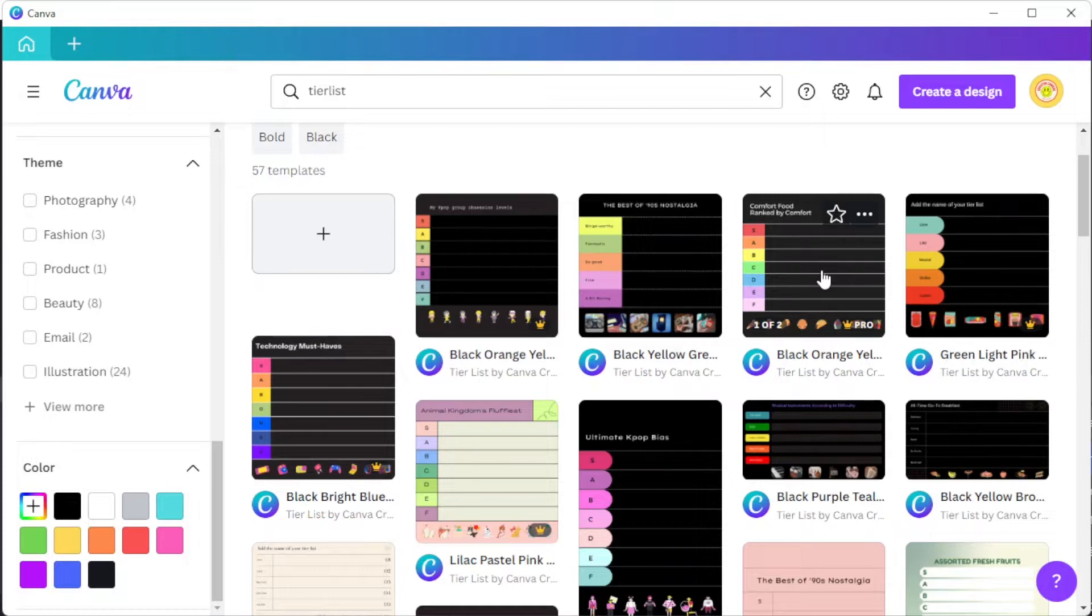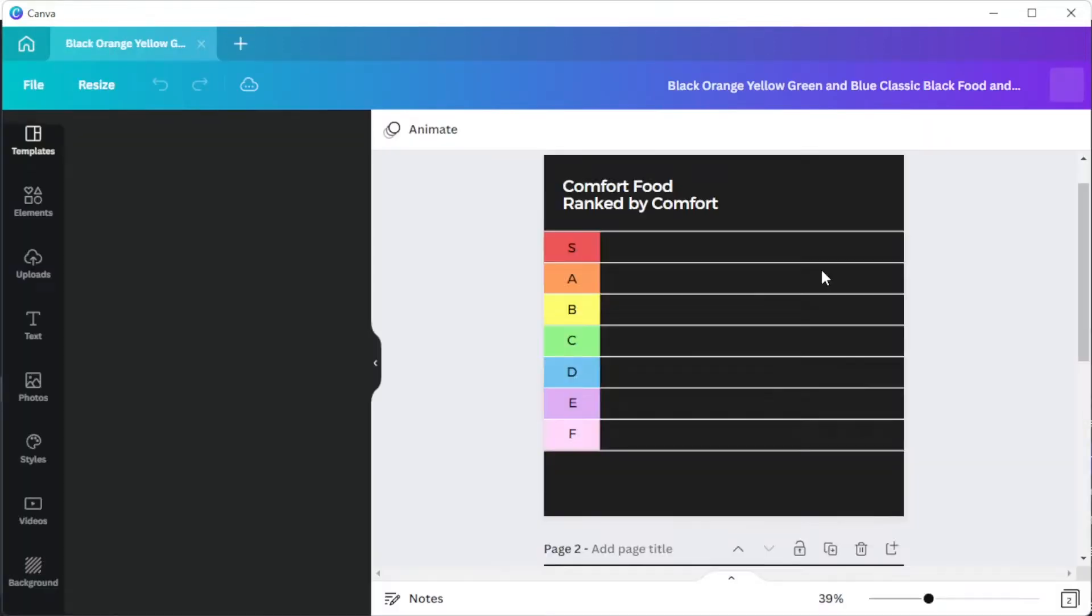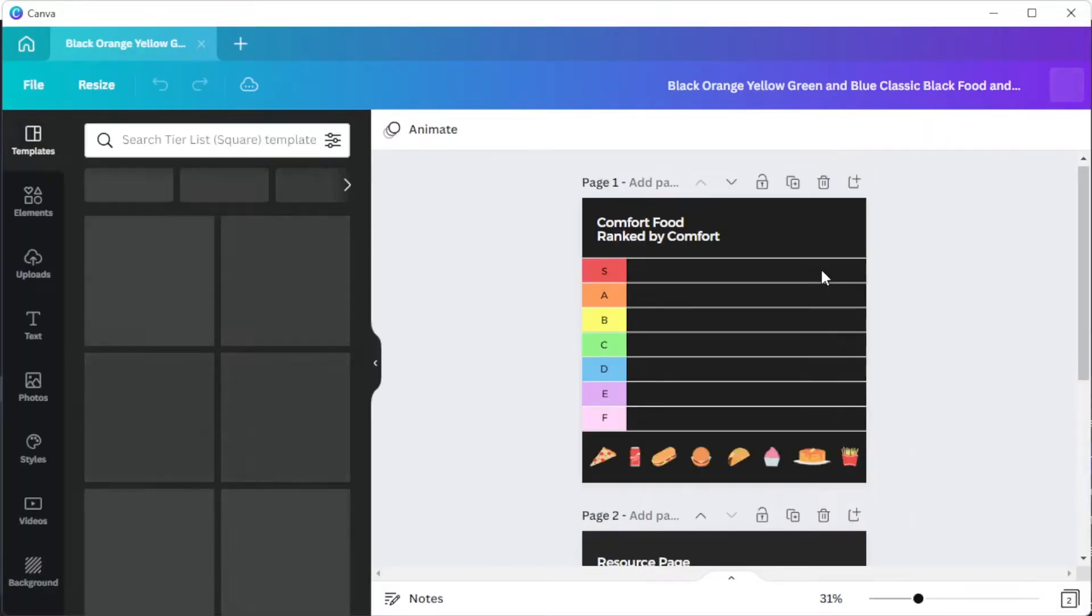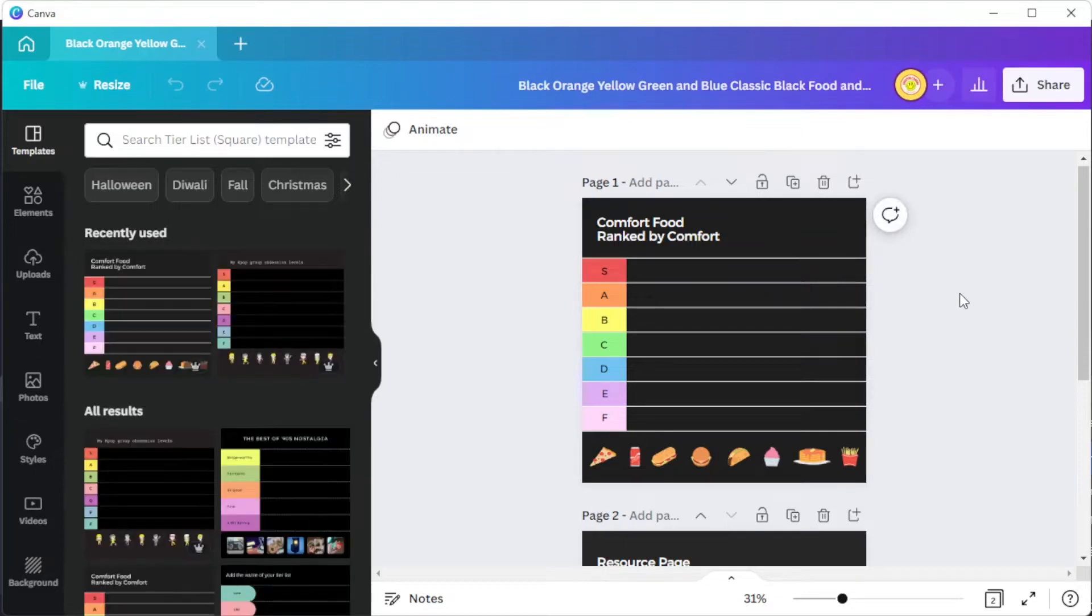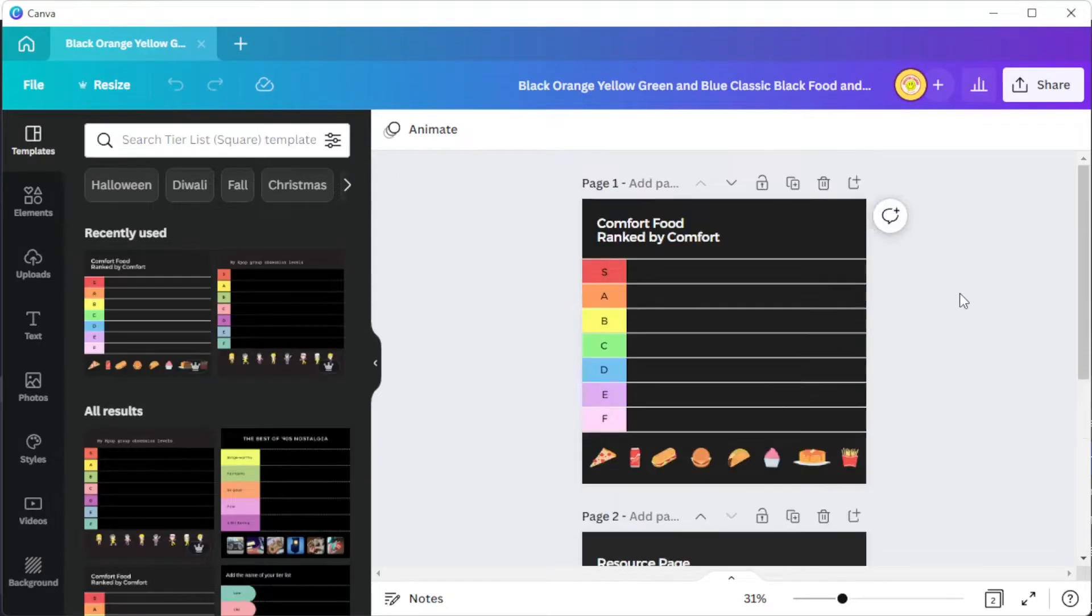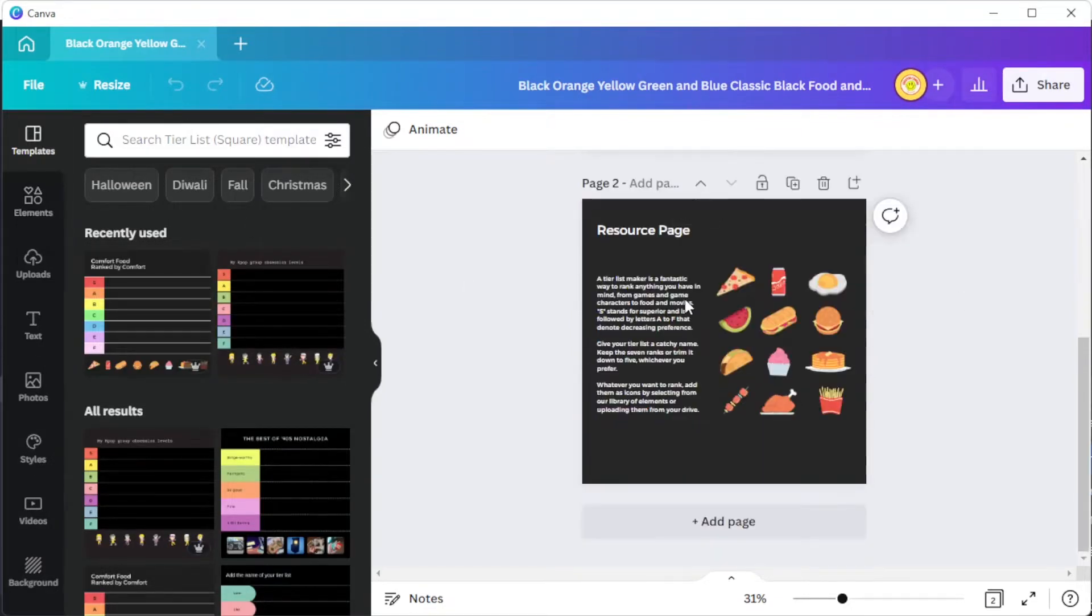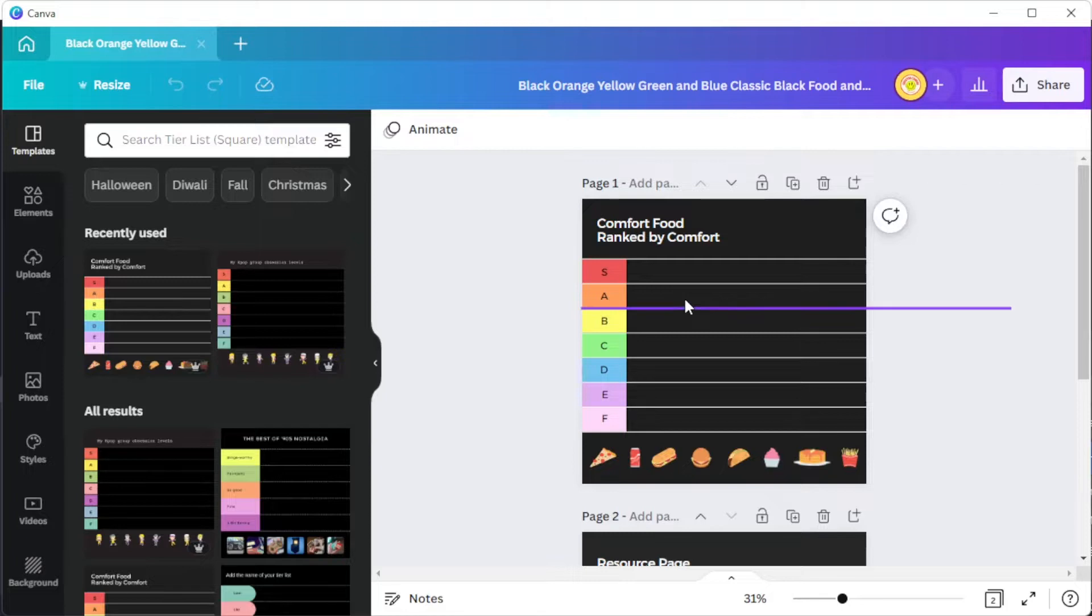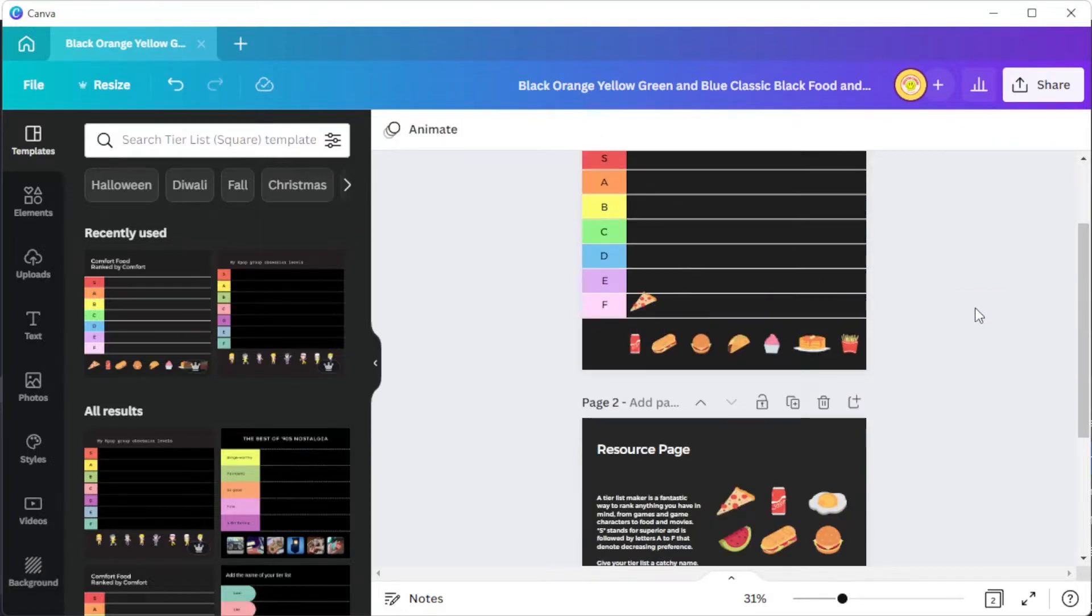And once you've chosen your template, you can now customize your design based on your preference. Canva has millions of design ingredients that you can use to personalize your tier list. And with Canva's drag and drop tools, customizing tier lists is easy.